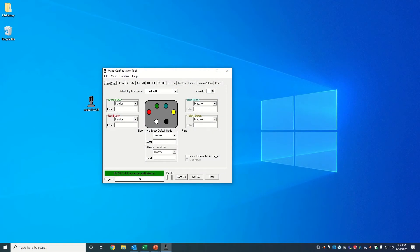Once the Mako 2 is successfully connected to the PC, the computer is now in control of all plow functions. Do not move the joystick.